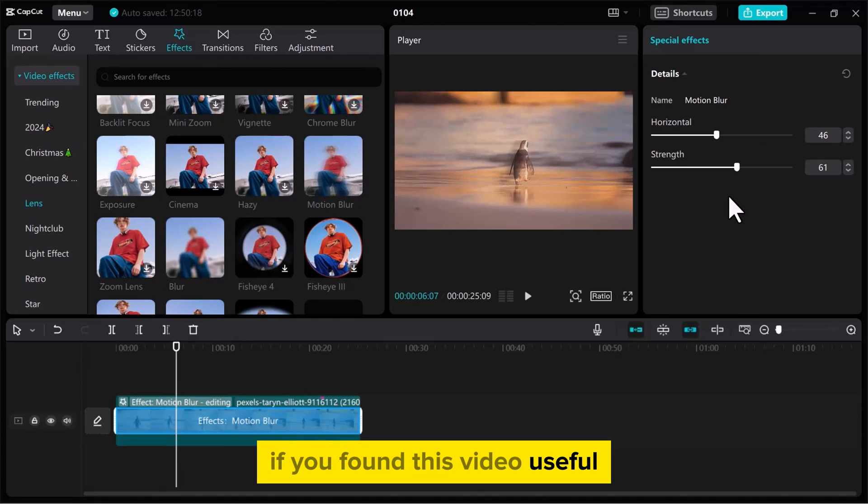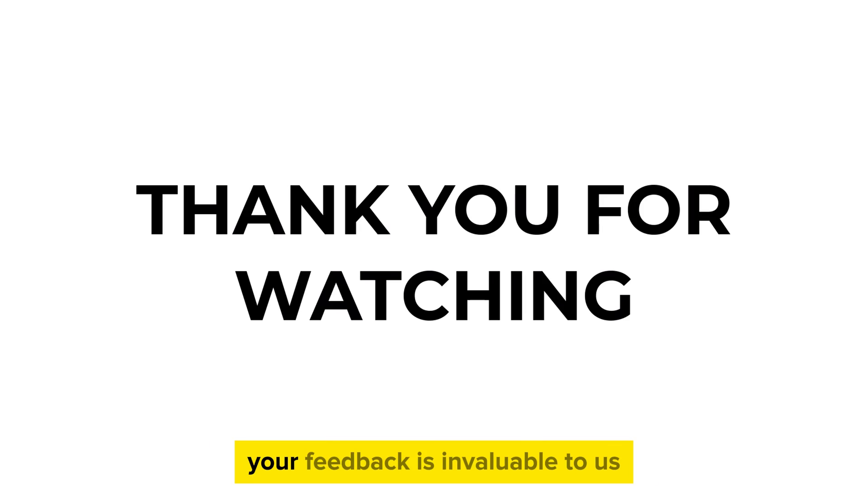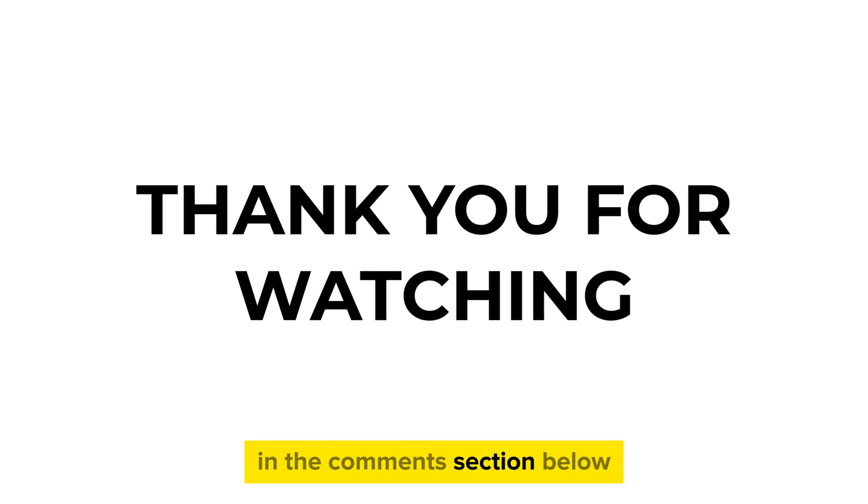If you found this video useful, please show your support with a like. Your feedback is invaluable to us, so feel free to share your thoughts and suggestions in the comments section below. We're eager to hear from you.